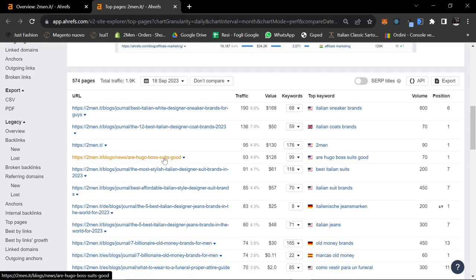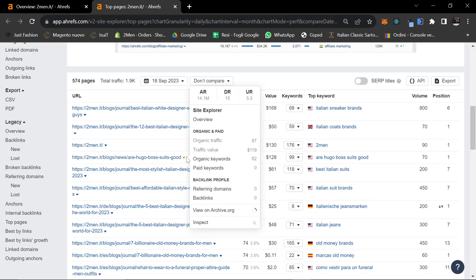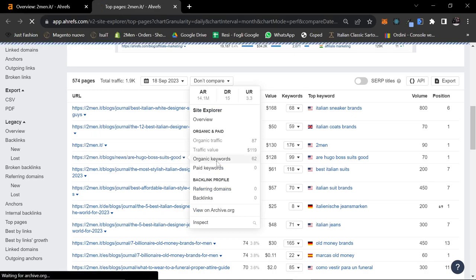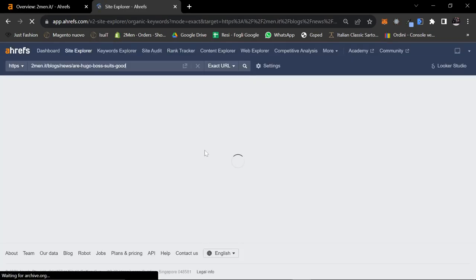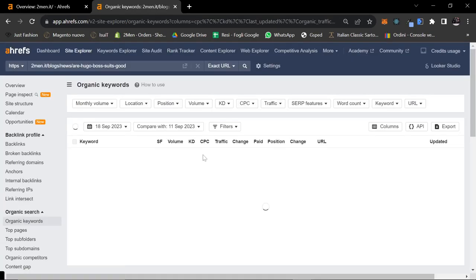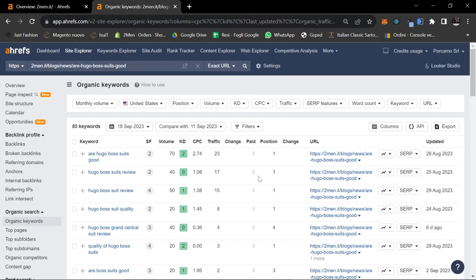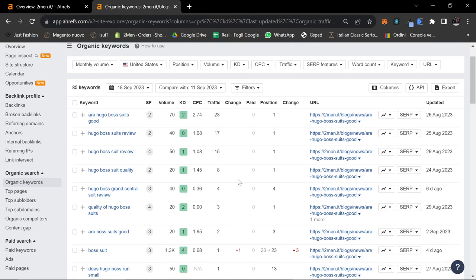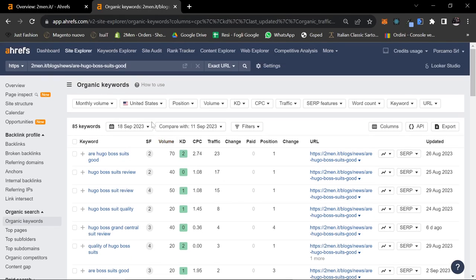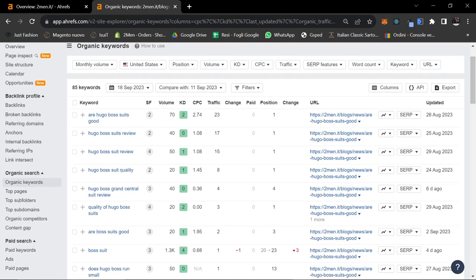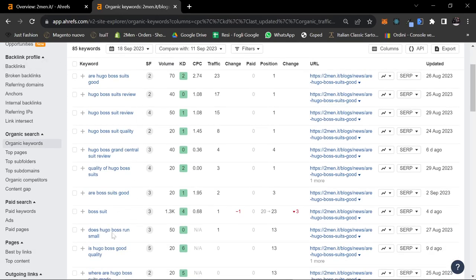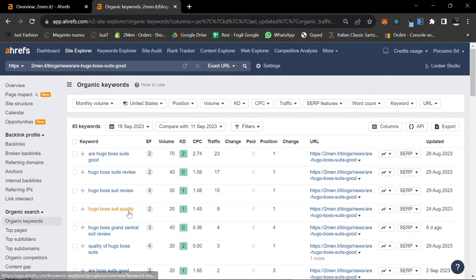Right here, are Hugo Boss suits good? You click here and you press organic keywords and it will give you a list of keywords that you can then use to write your own article, whether that be using ChatGPT or writing it yourselves. So currently, this is what most people do. They pay $120 or $89 a month to get this kind of information.